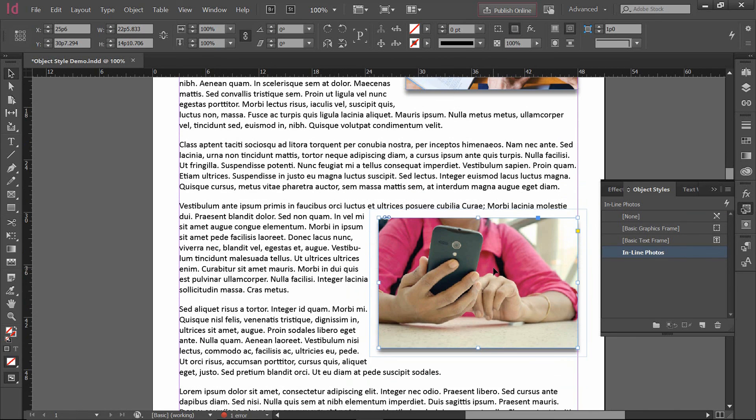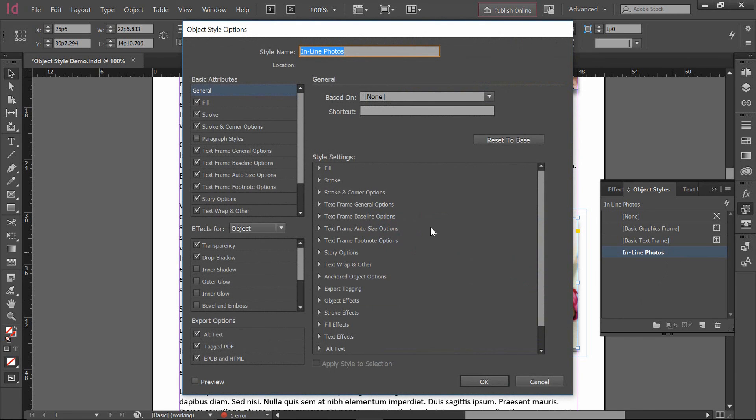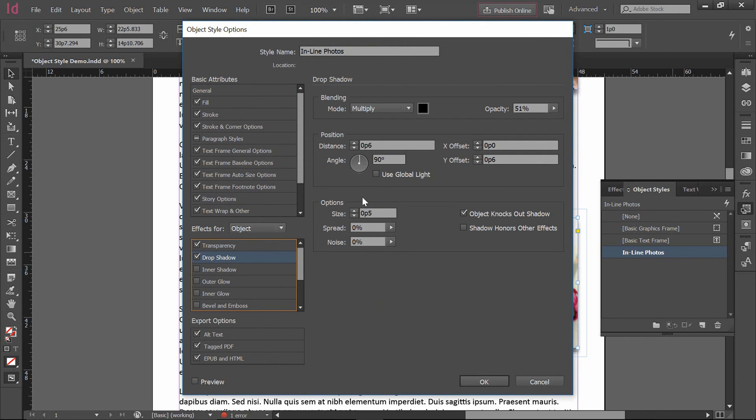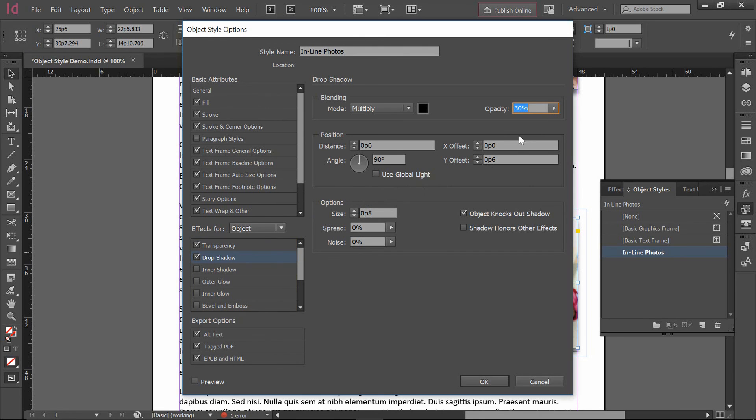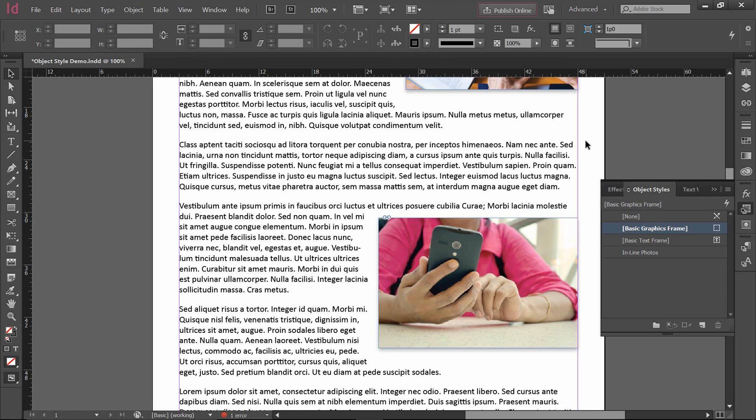And that is really the benefit of using your object styles. Not only that, but if I realize that my drop shadow is a little aggressive, I can just double click on inline photos here, go to my drop shadow and say, you know what, maybe it should only be a 25 or 30% opacity, maybe it should only be offset 3 down, and hit OK. And you can see that the two drop shadows are equivalent, they're the same size, they're the same opacity, and they were able to be changed simultaneously by just changing the style that I created.